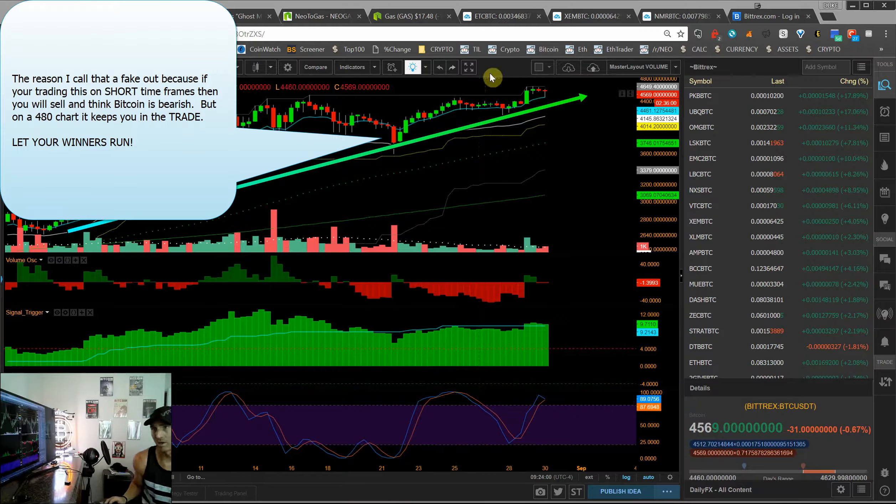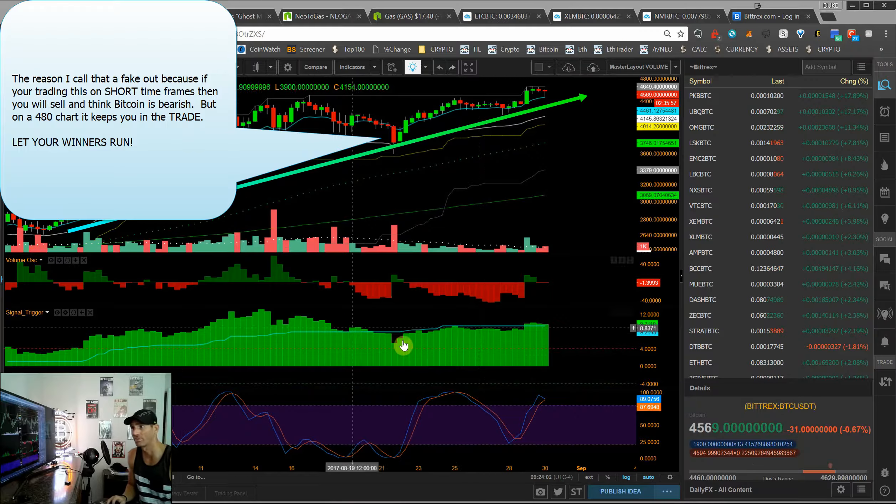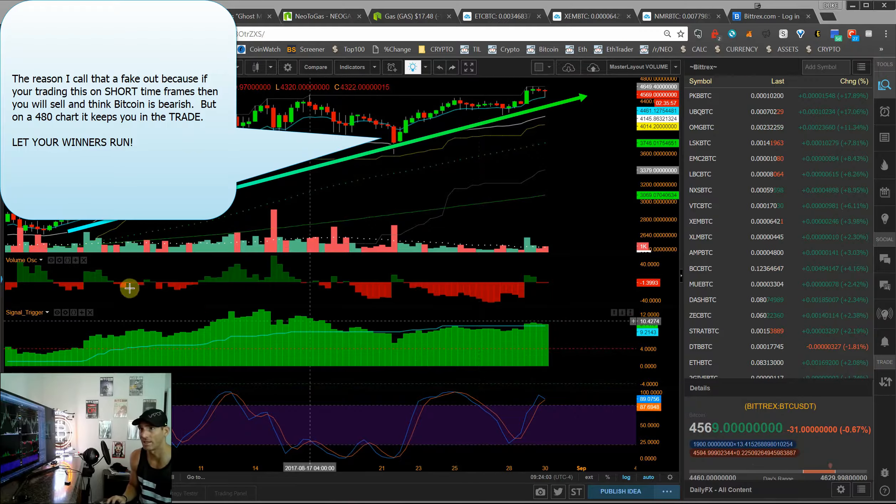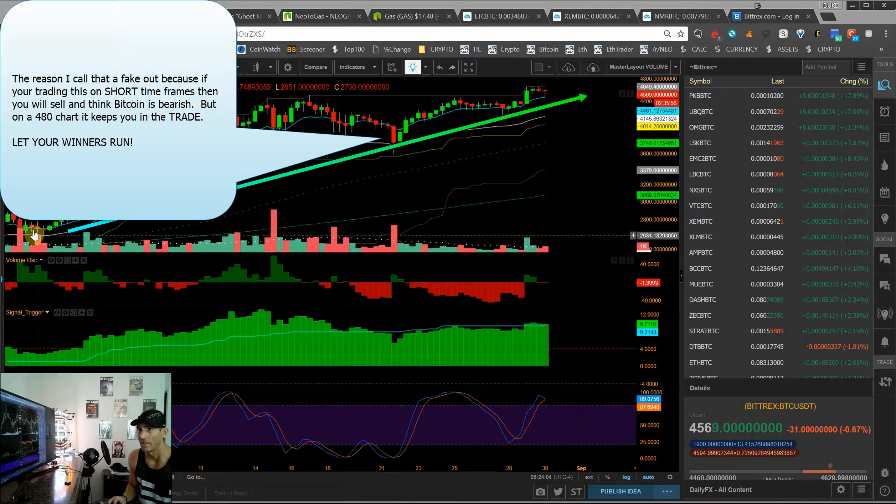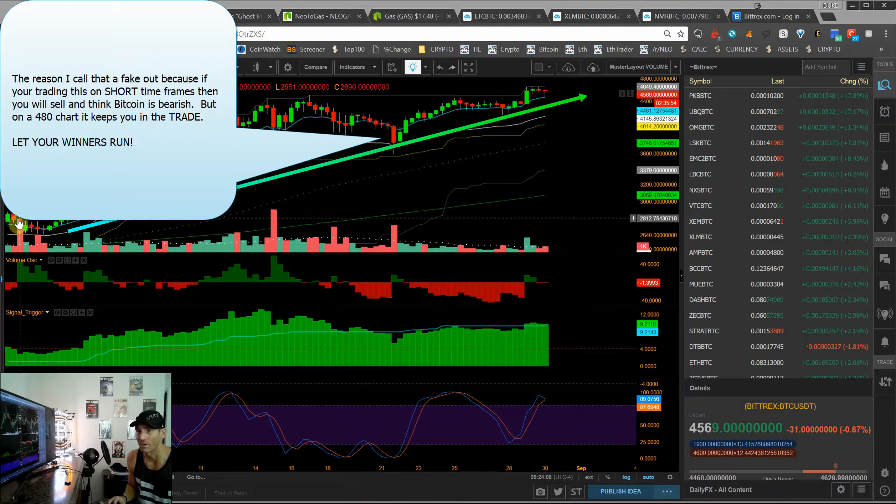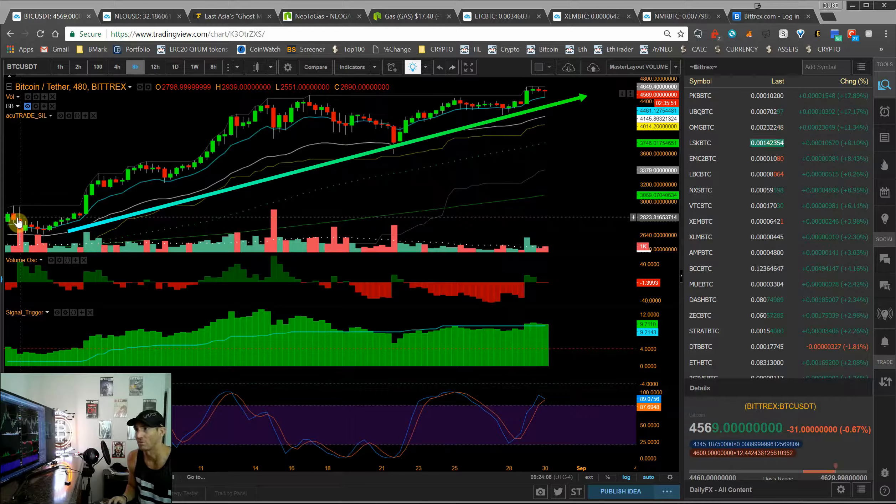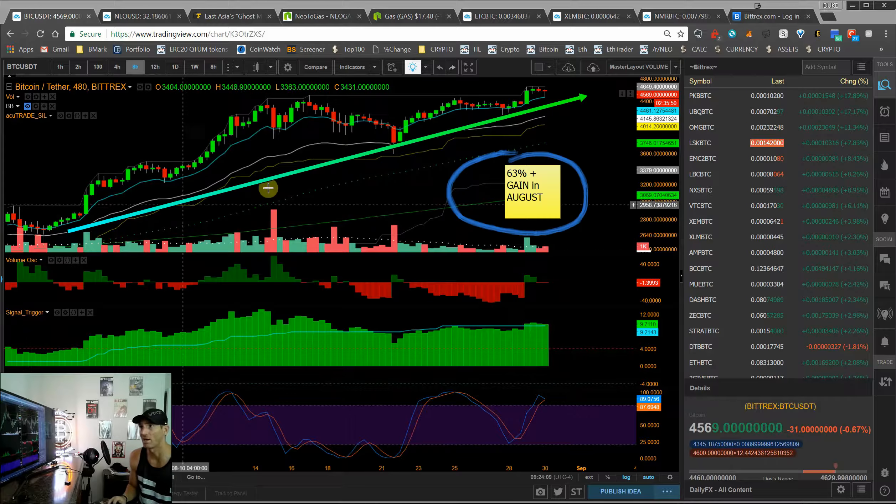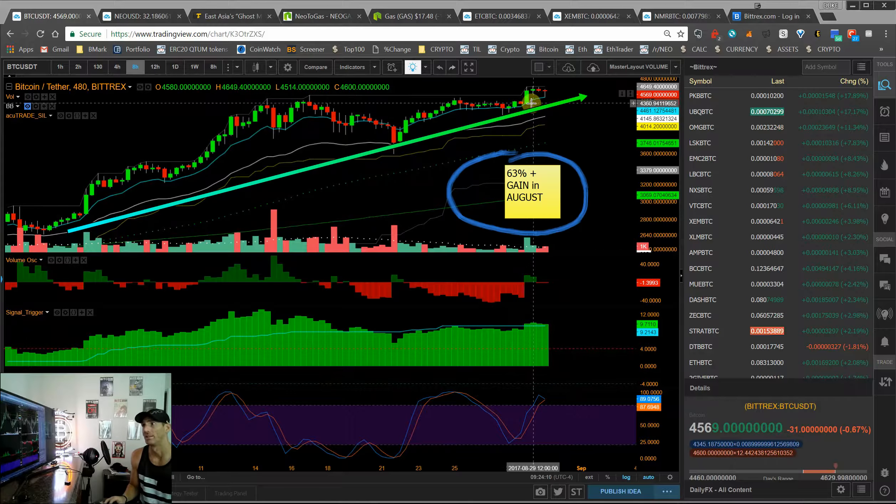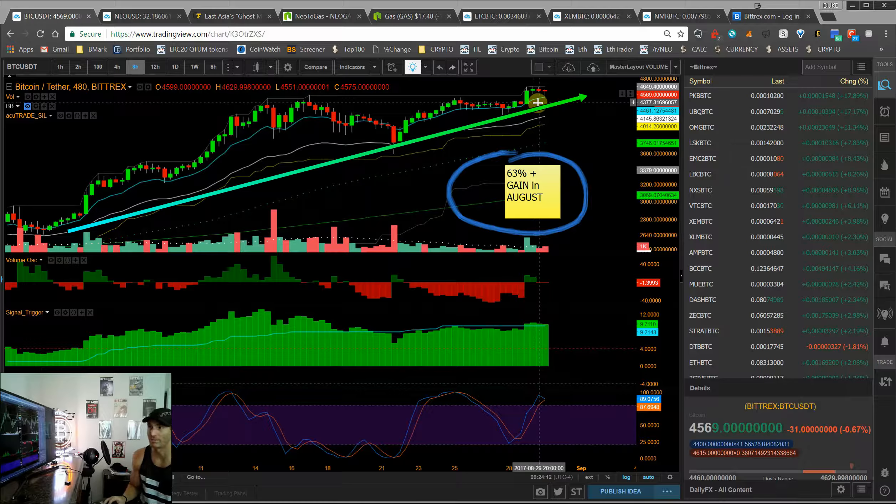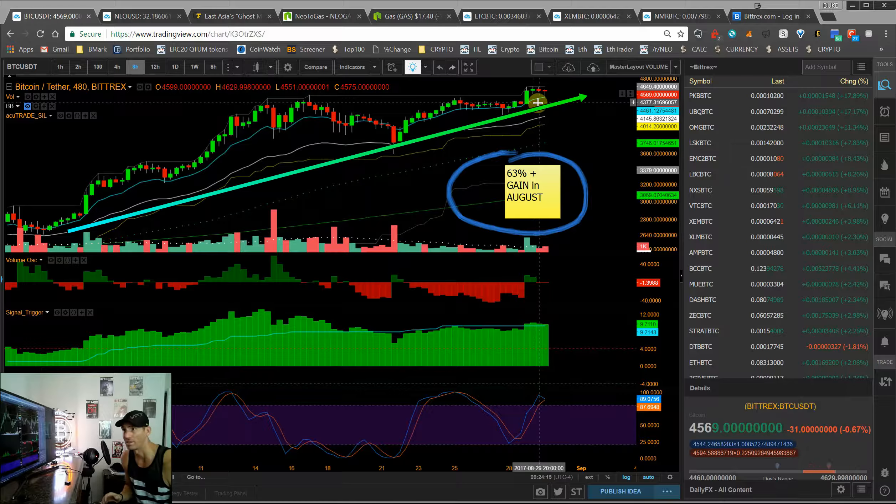We're looking at our eight-hour bars, so we have three of these in a day. And the move from August 1st, from 2800 to 4559, 4569, has just been a tremendous move.